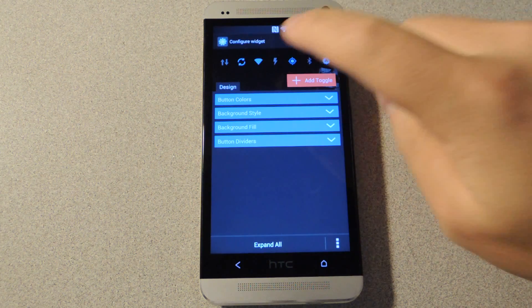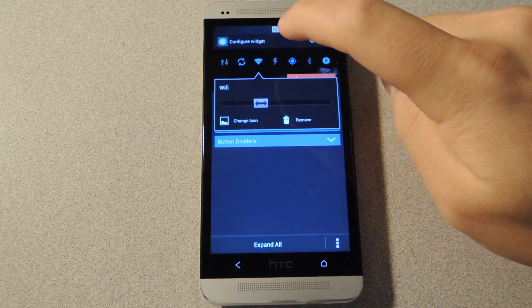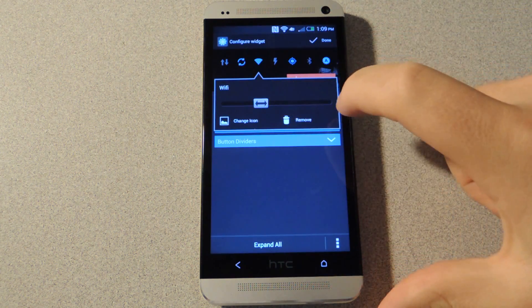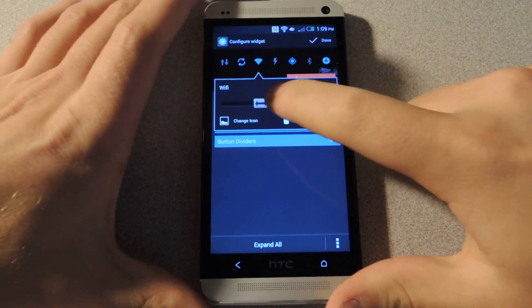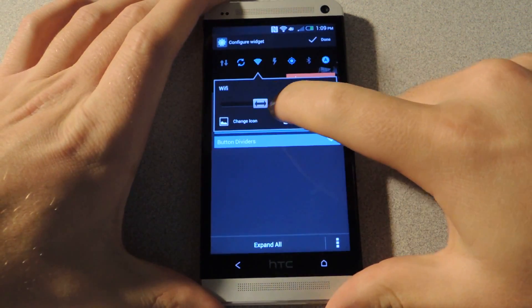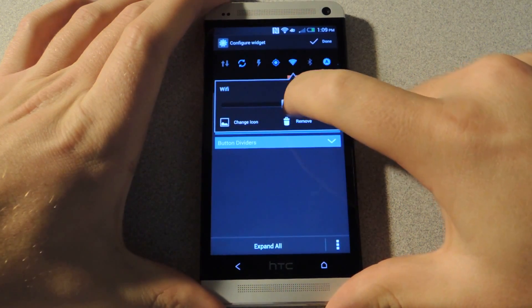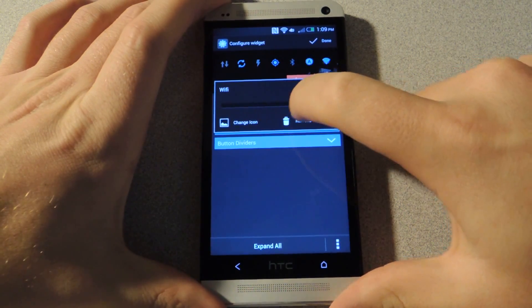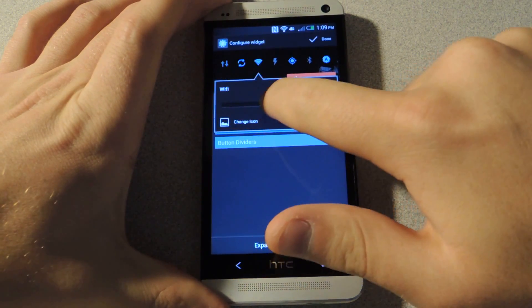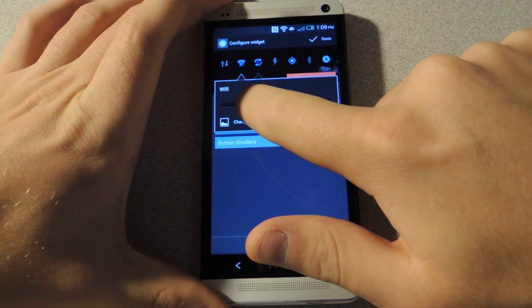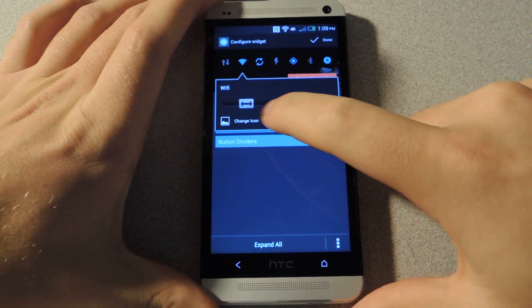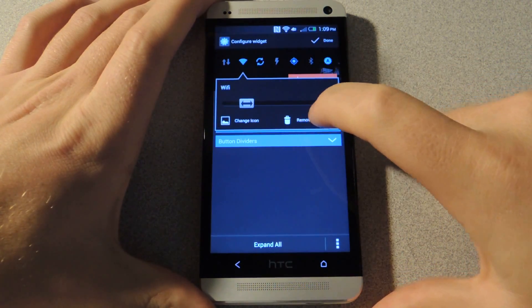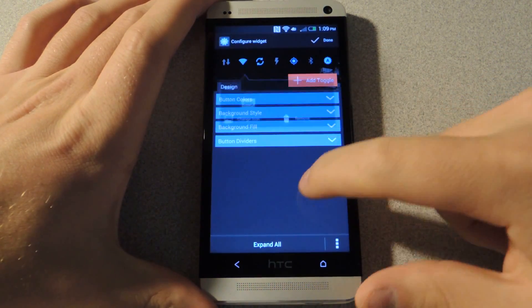Also, if you want to move them around, you just tap once and you can see a little slider where you can actually move the toggle around. And you can also change the icon and remove it from this screen as well.